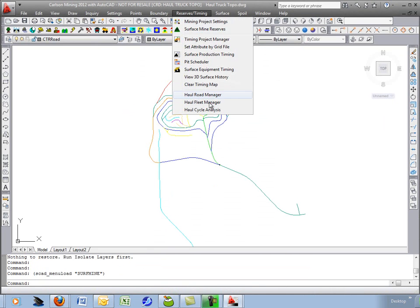Now we're ready for the haul cycle analysis. This will combine the roads and the fleets to give you the analysis tools for reporting.